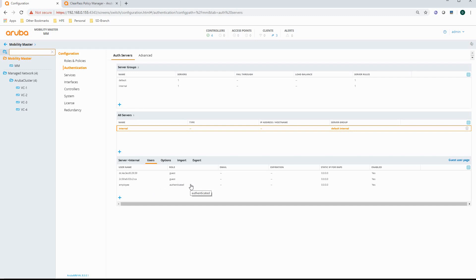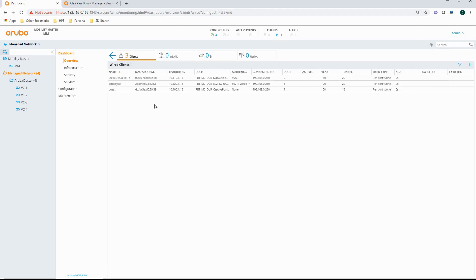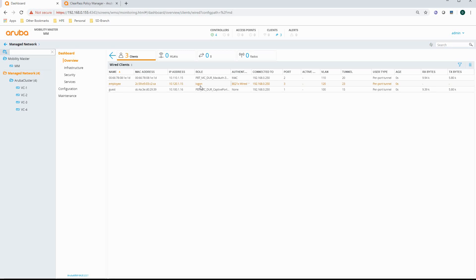Let me put it to the test and first show you the client. The client is connected and I'm using a downloadable user role. Now if I authenticate as employee I should get the authenticated role here. But what you will see is that I'm not getting that authenticated role — I'm getting the logon role. And that is because the PAF licenses and the RF Protect licenses have not been activated.